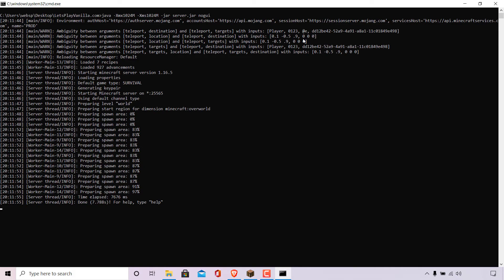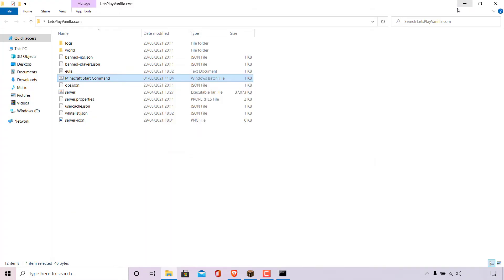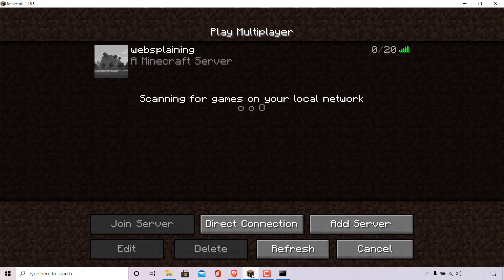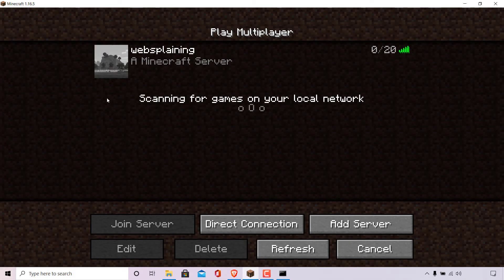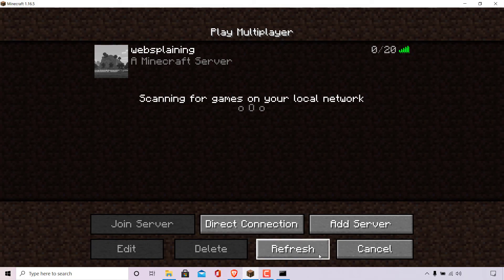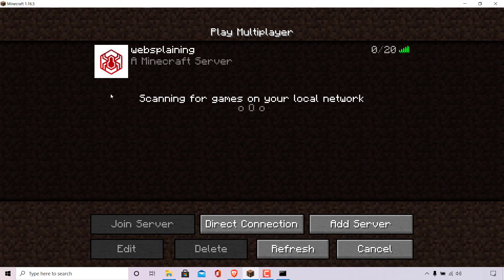Our Minecraft server is now running. I'm going to minimize the CMD terminal window and open back up my Minecraft client. I'll be brought back to the Play Multiplayer page where we can choose our server to join. Our Minecraft server titled Websplaining is once again in the list, but the server icon still remains the default server icon. This is because we haven't refreshed the server list to reflect the changes we made. So I'm going to navigate to where it says Refresh and left-click on Refresh. You can see that the default server icon will immediately refresh and change to the same image that we added as the server icon for our Minecraft server.